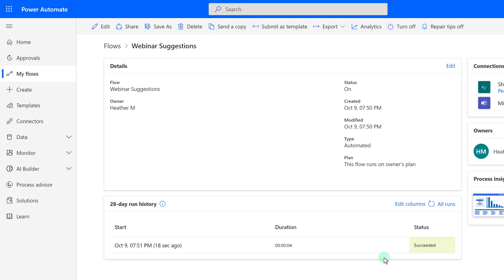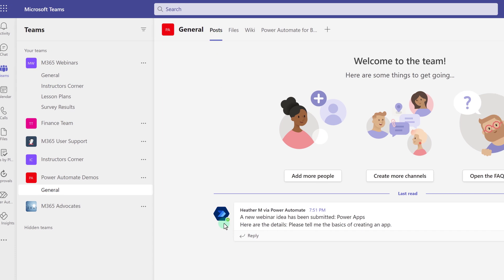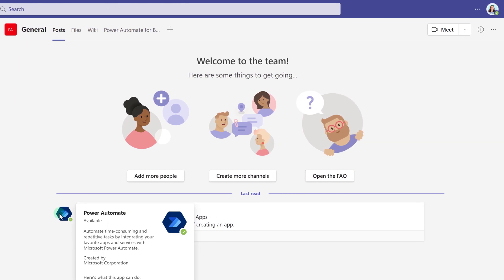And just to close the loop, I'm going to go back to Teams, go to the Post tab, and here you see that Power Automate has posted our message as intended.